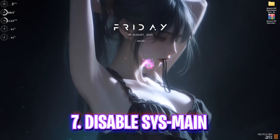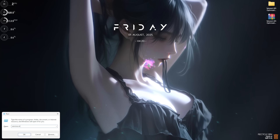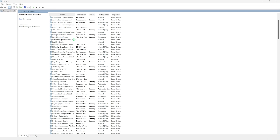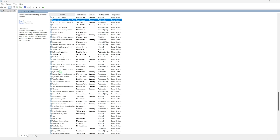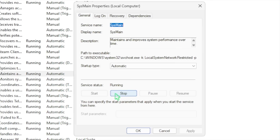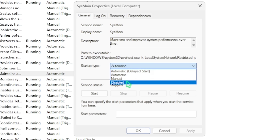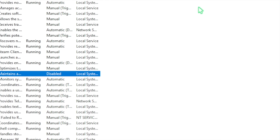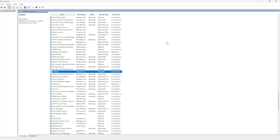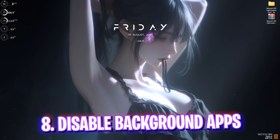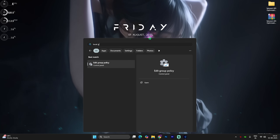Next, press Windows + R and type in services.msc. Scroll down until you find SysMain. If SysMain is running, head over to its properties and click Stop. SysMain is an automatic service consuming CPU and RAM resources in the background. Stop it and set the startup type to Disabled. Click Apply to ensure SysMain is turned off — this can improve FPS by up to five to seven percent. If this causes any issues, simply right-click and revert all those changes.